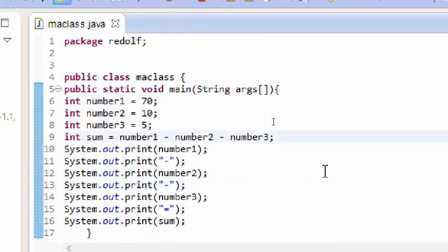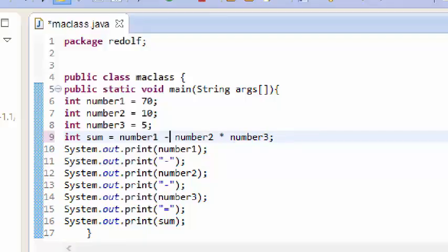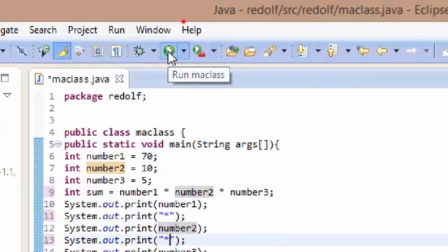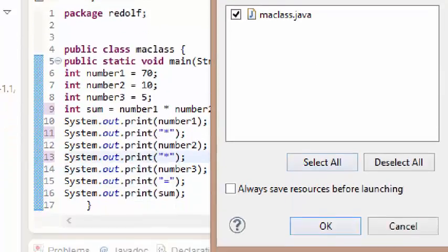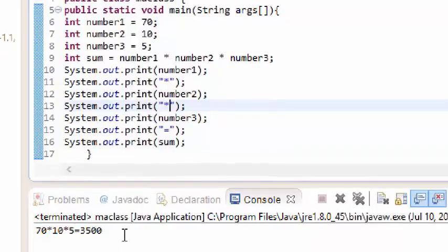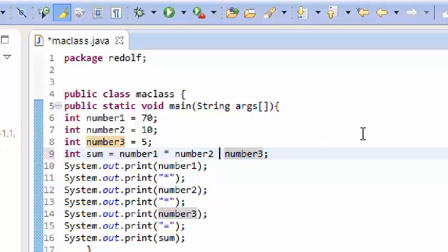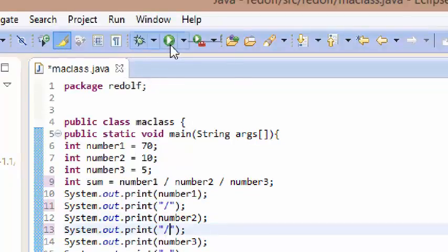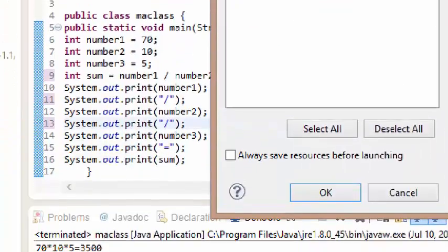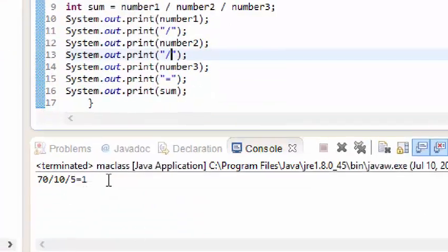We can also multiply by changing the operator to the star symbol — hold shift and press 8. Running the program shows the multiplication result. We can divide by changing the operators to the forward slash, and updating the output to forward slash as well. Running it gives us 70 divided by 10 divided by 5, which equals 1. That's it for this tutorial and I will see you in my next one.